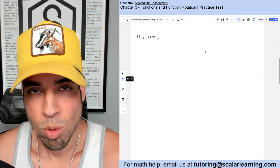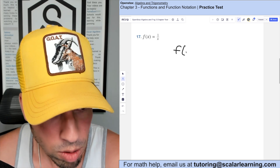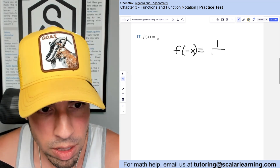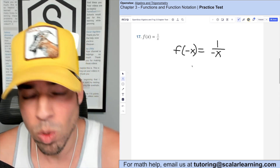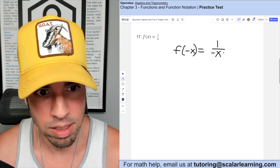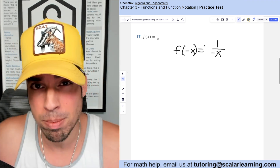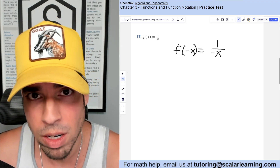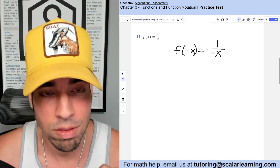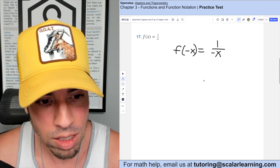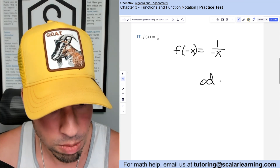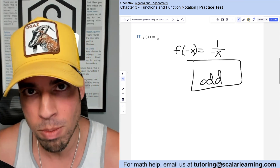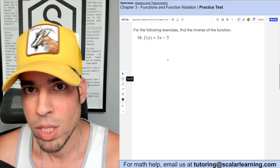For this one, again we plug in negative x and get 1 over negative x. The function did not stay the same — in fact everything flipped: it was positive 1/x, now it's negative 1/x. Since everything is flipped, this means the function is odd, which also means it's symmetric about the origin.